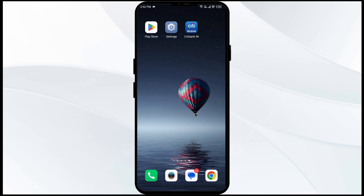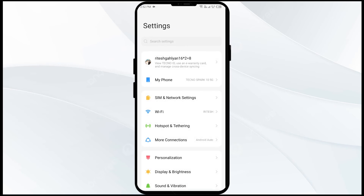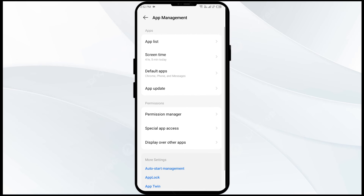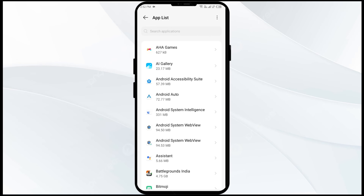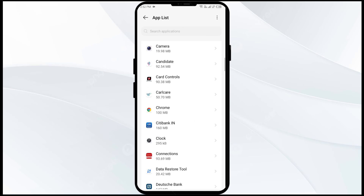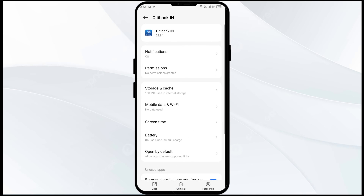The third solution is to force close and restart the Citibank app. Go to phone settings and navigate to the App Manager. Select the Citibank app from the app list, then click on Force Stop from the bottom right corner.